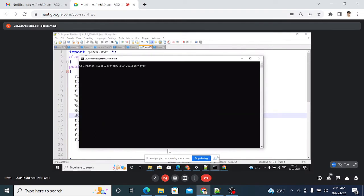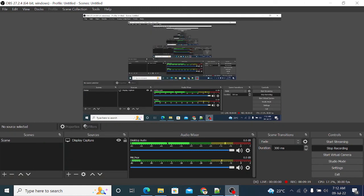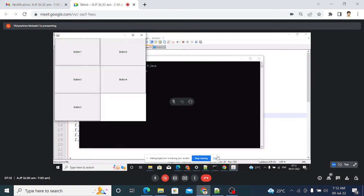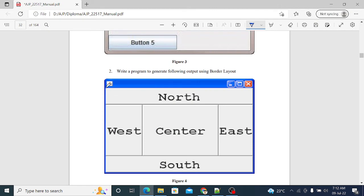See the output — it is the same as in the question. Button1 and button2 are in the first row, button3 and button4 in the second row, and button5 is in the third row. This is the program and output. The next question is: write a program to generate the following output using BorderLayout with five buttons named north, west, center, east, and south.